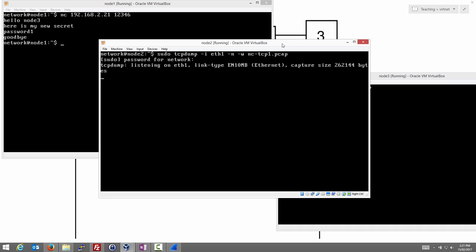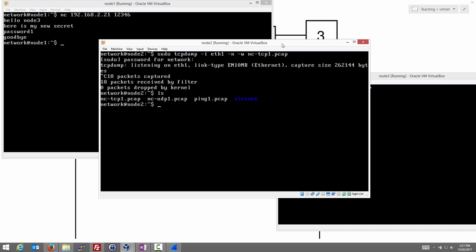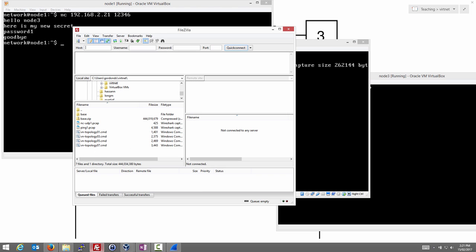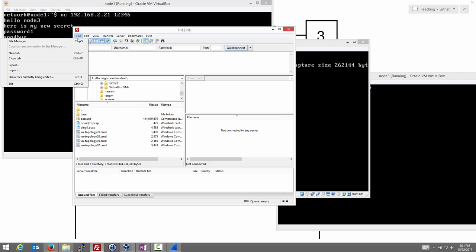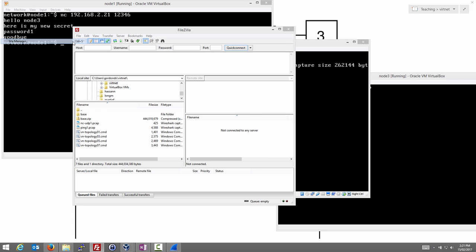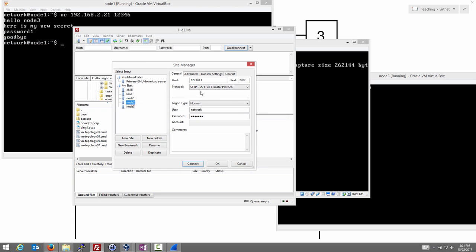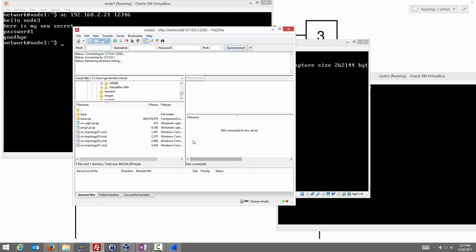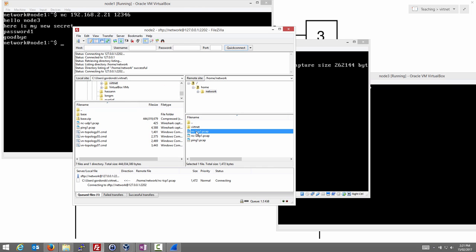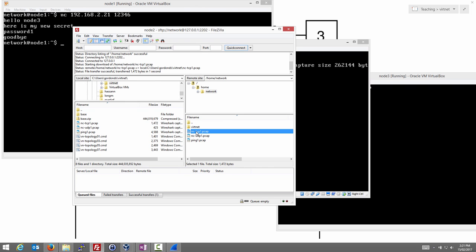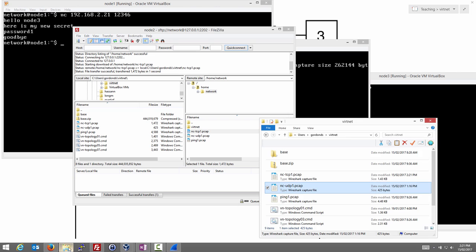Let's stop our capture. Control C to stop our capture on node 2. There were 18 packets captured. We have our capture file on node 2. So what we want to do is use FileZilla to copy that to my Windows host and then we'll look at it in Wireshark. I'll connect to node 2, download the capture file and now I'll open that capture file in Wireshark.